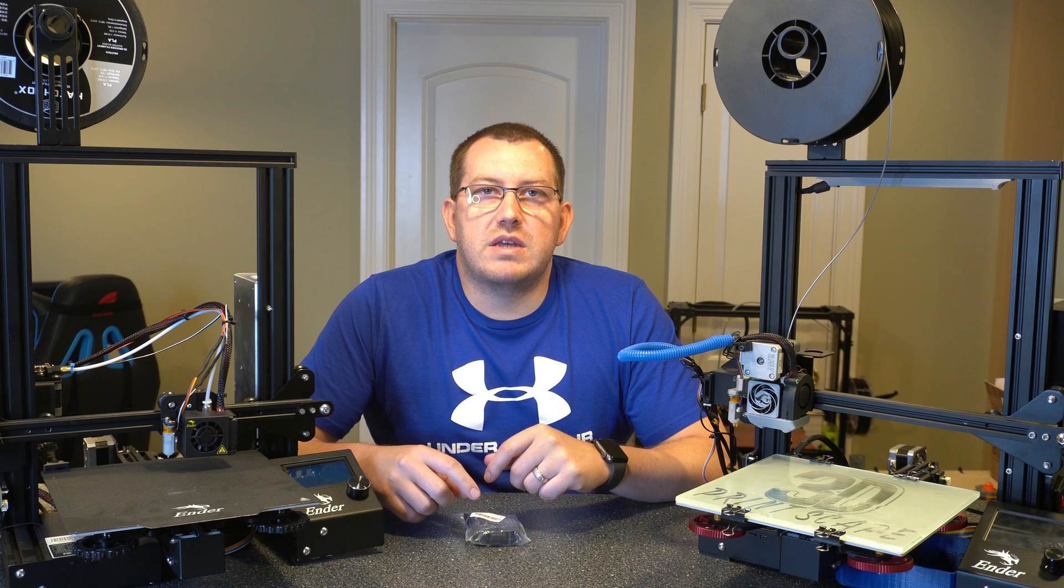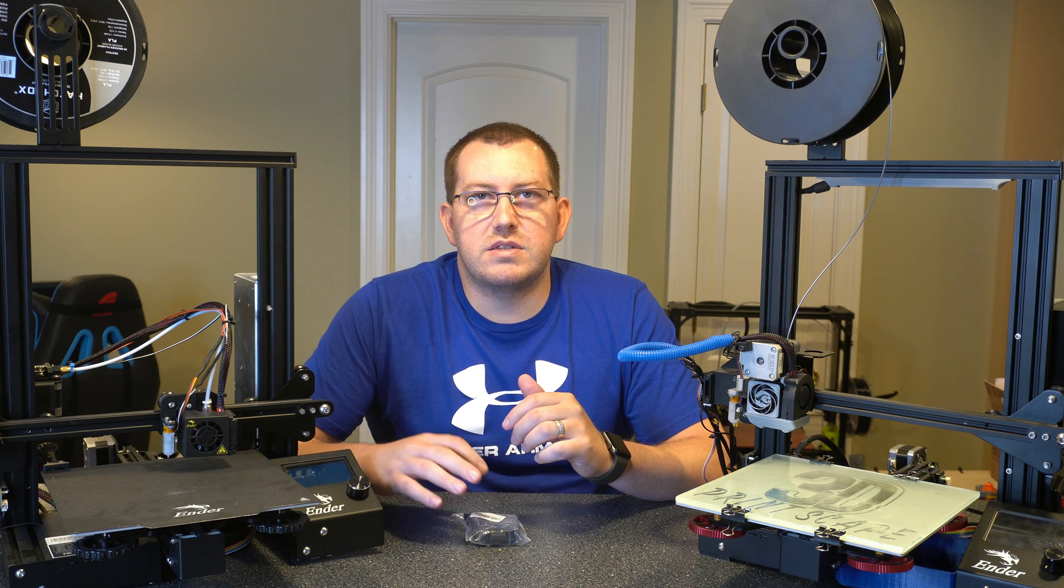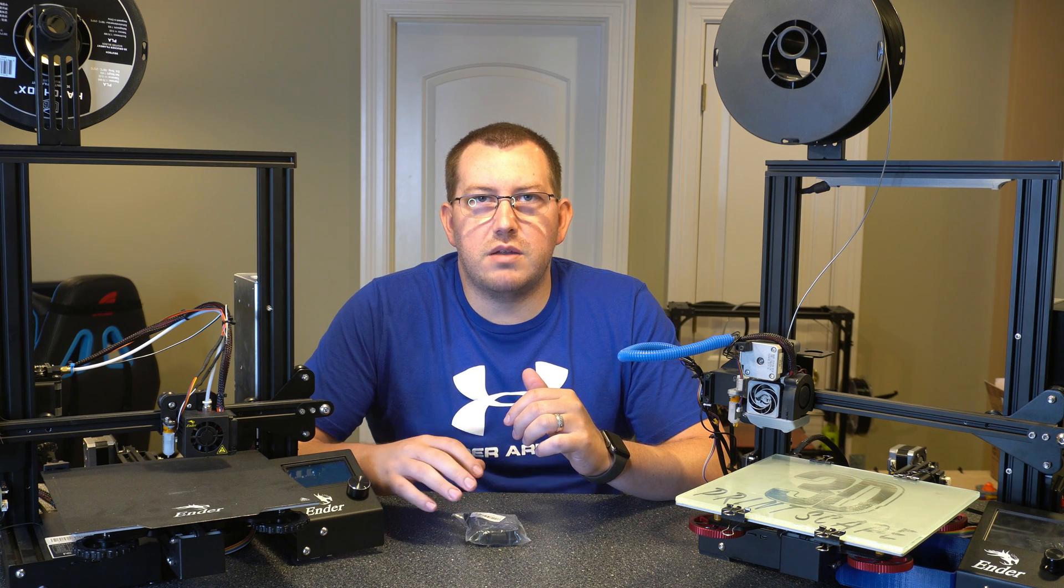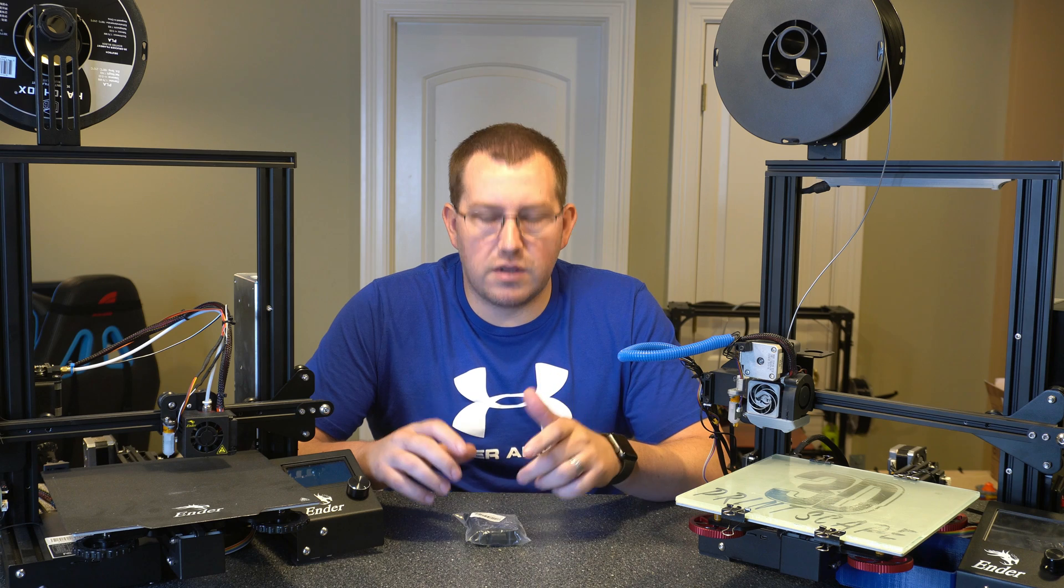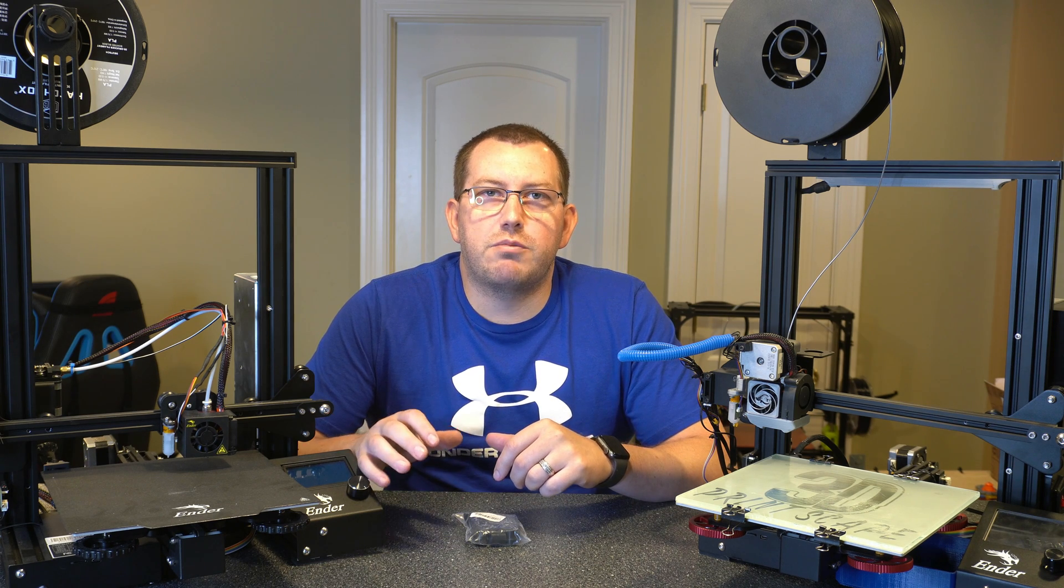Hey guys, Rob here at 3D Printscape. Today we're going to cover the process to install solid bed mounts or silicon bed mounts on our Ender 3 Pro.